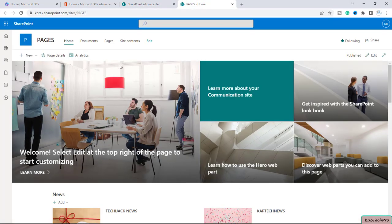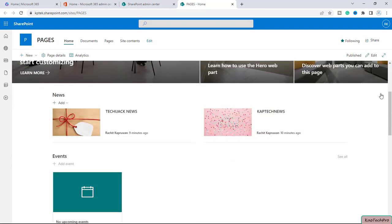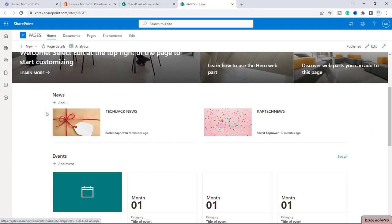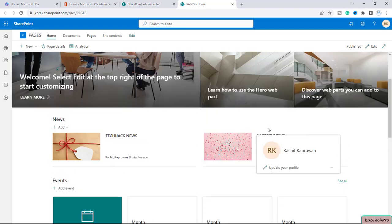Alright, so here you can see this is our home page of the site and if I'll scroll down you can see there are two news in the news web part. The first news is TechyJack News and another one is SkepTech News.